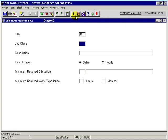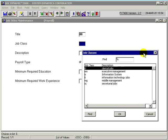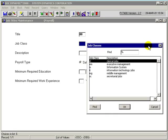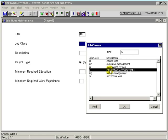We would go to the list of values and select from the job classes list. For this, we're going to put this job title under information technology job class.